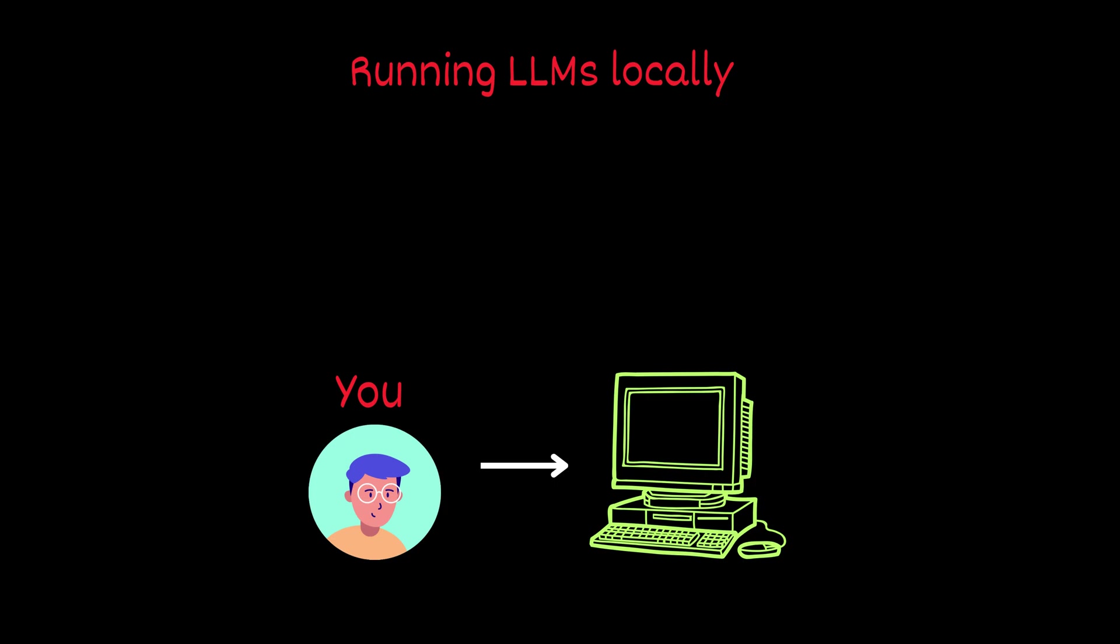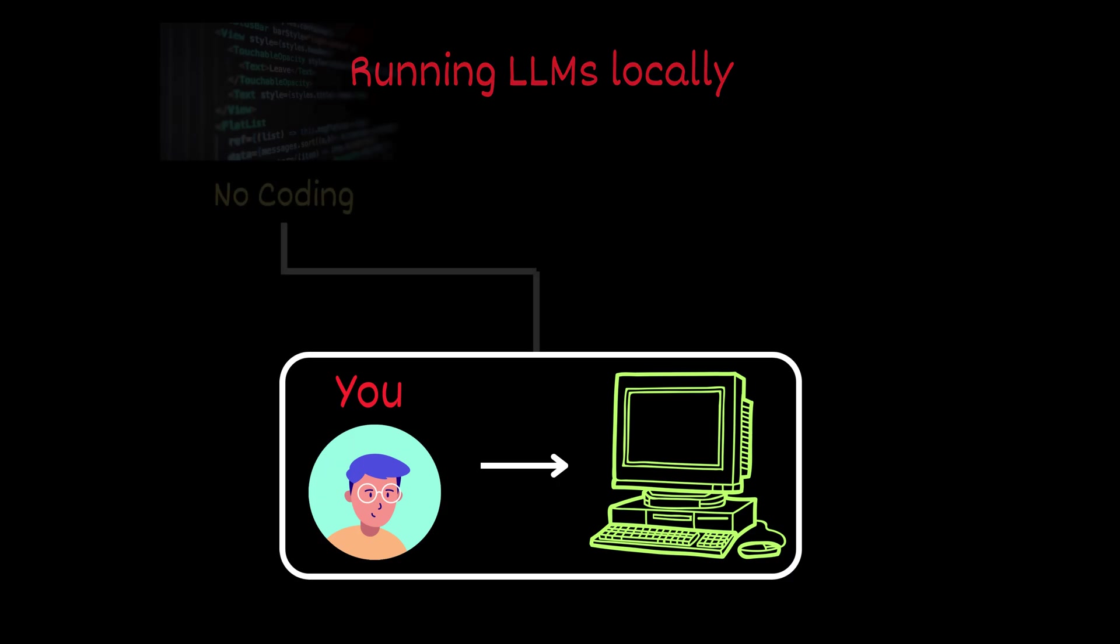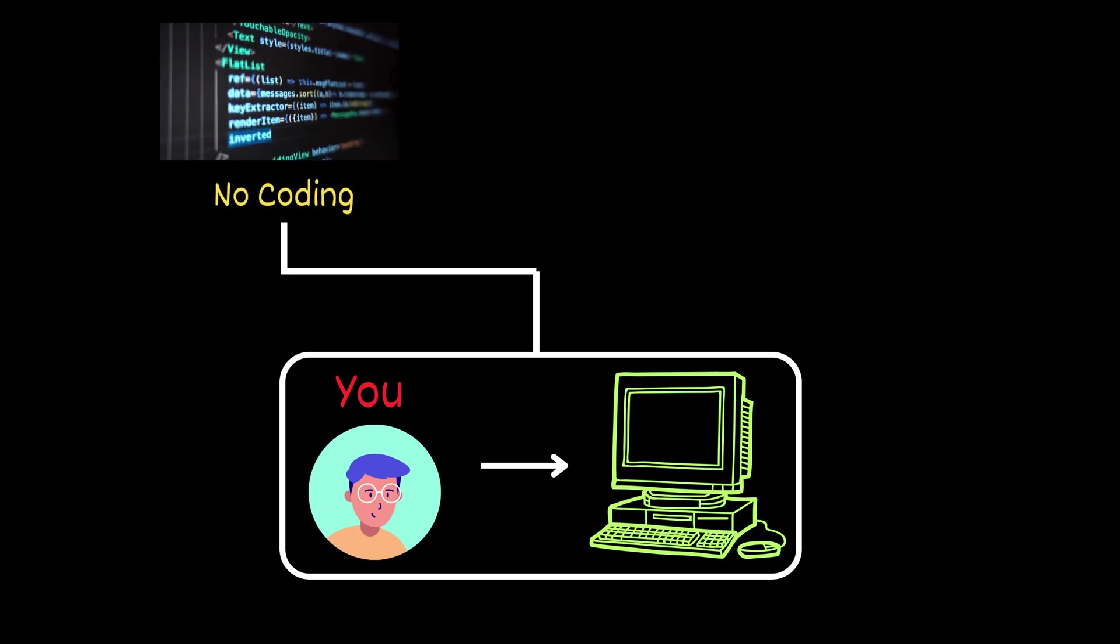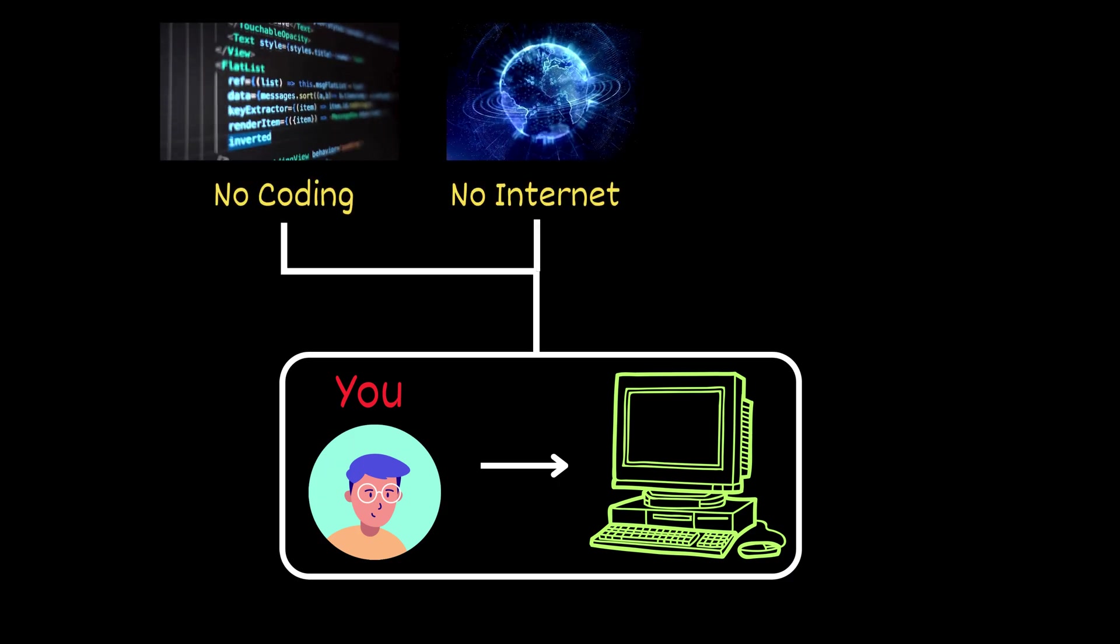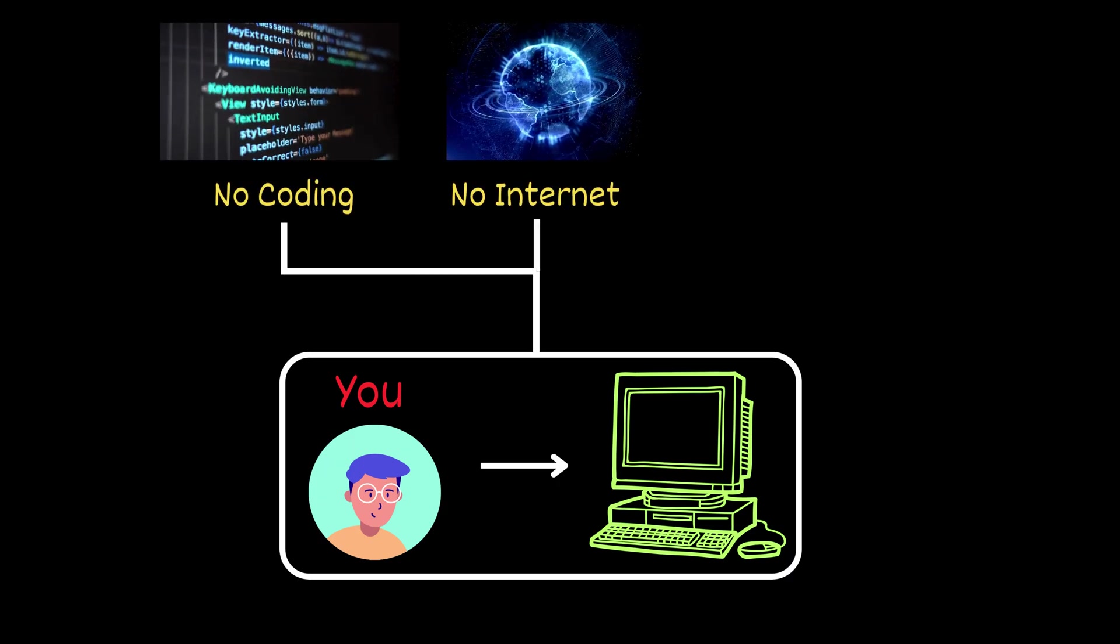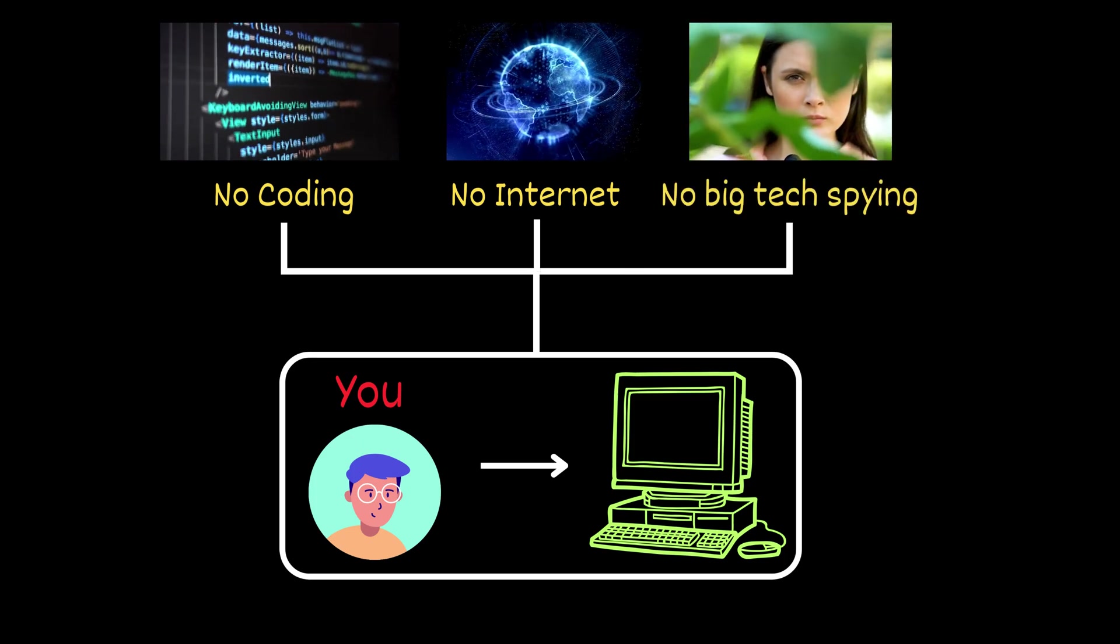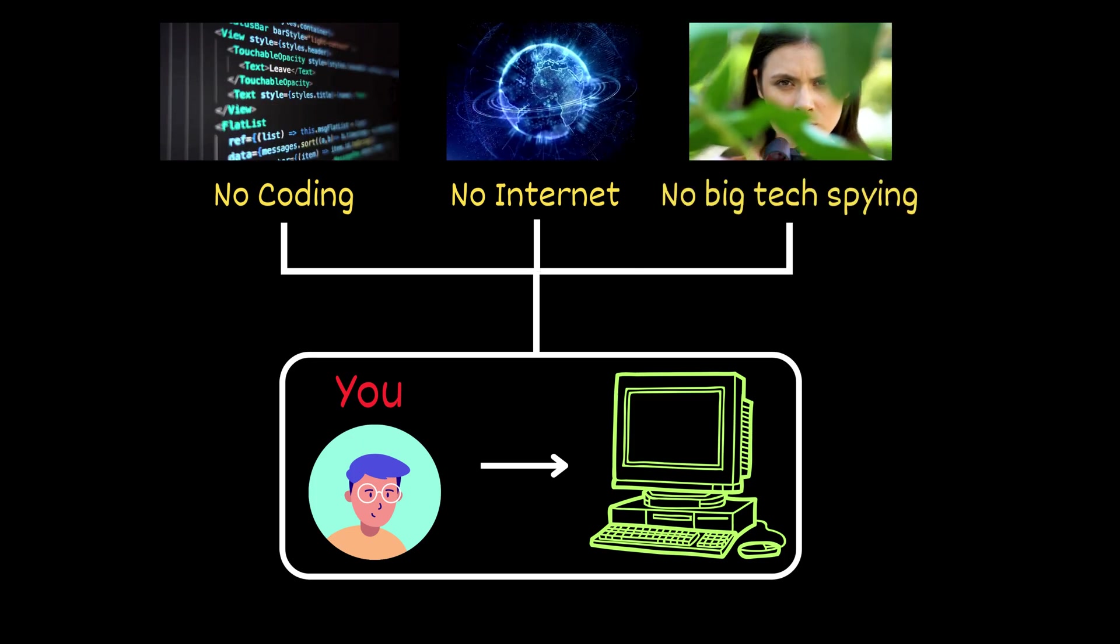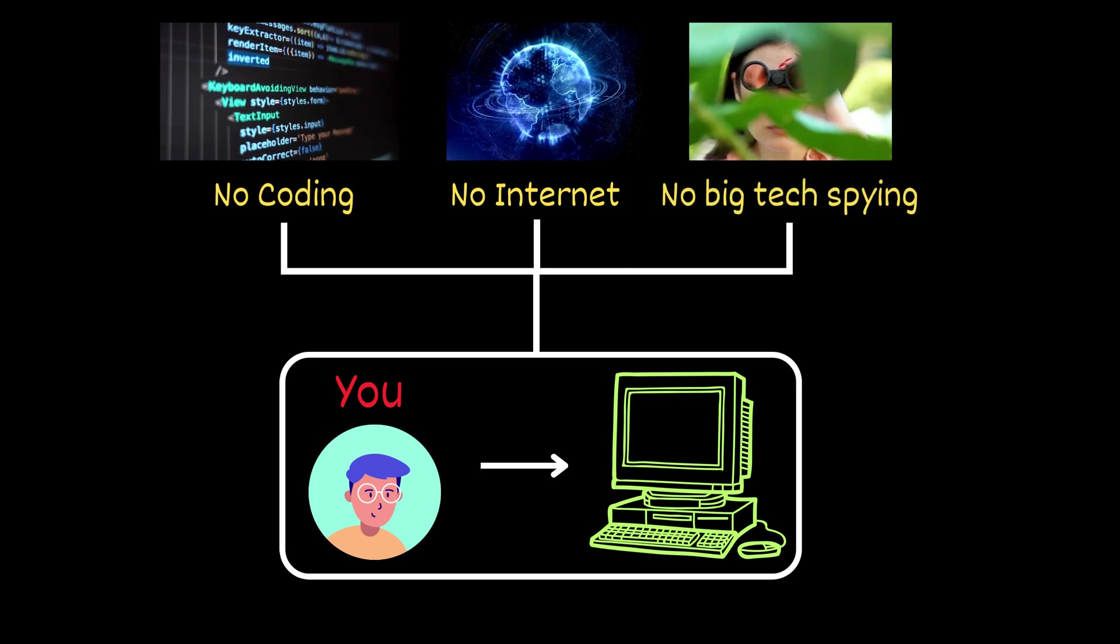Do you know that nowadays you could run your own ChatGPT style AI right on your own computer for free with no coding skills, with no internet needed, with no big tech spying, just you and your own private AI assistant?